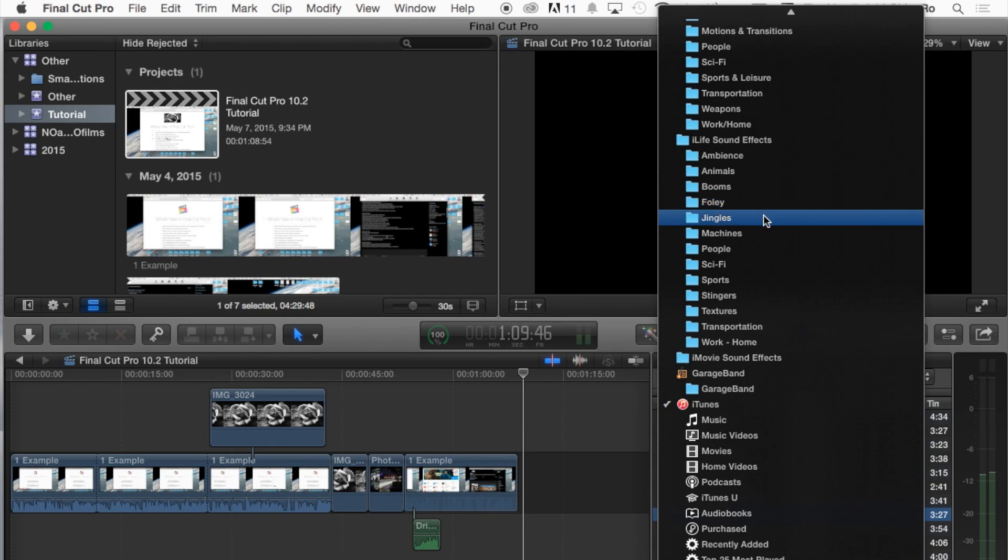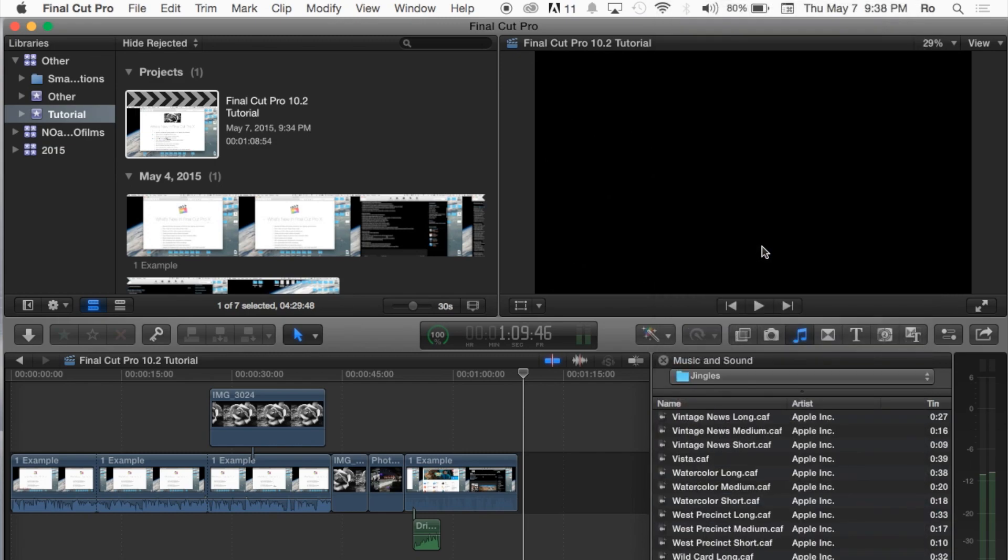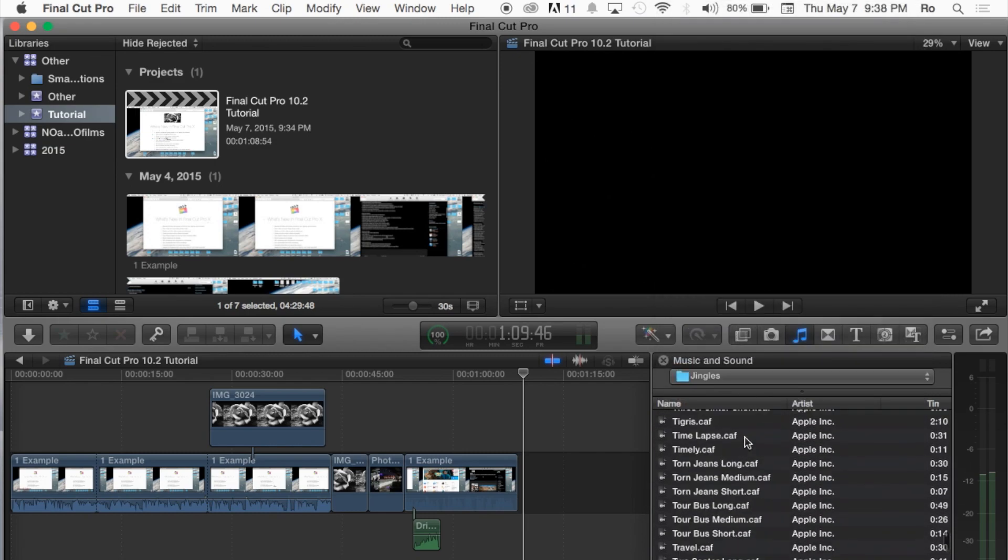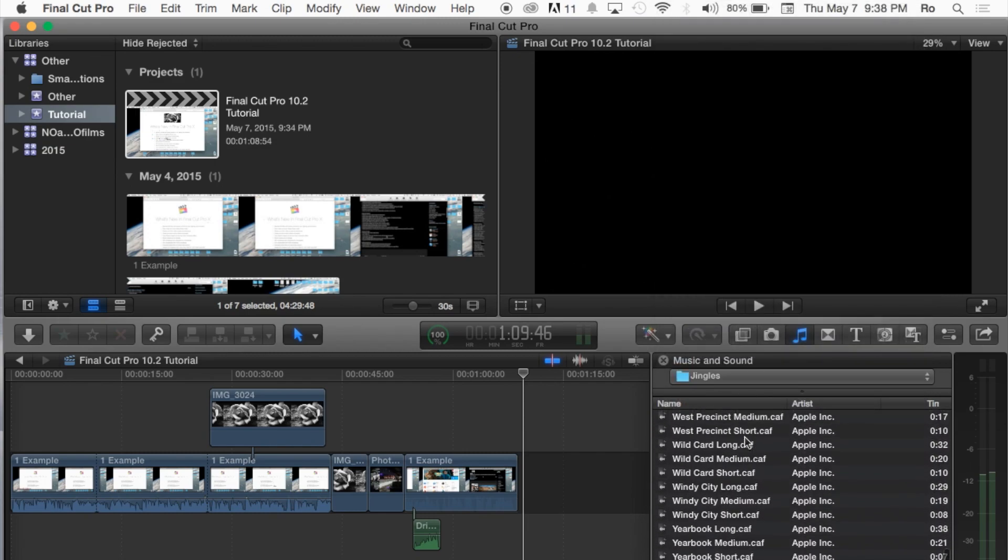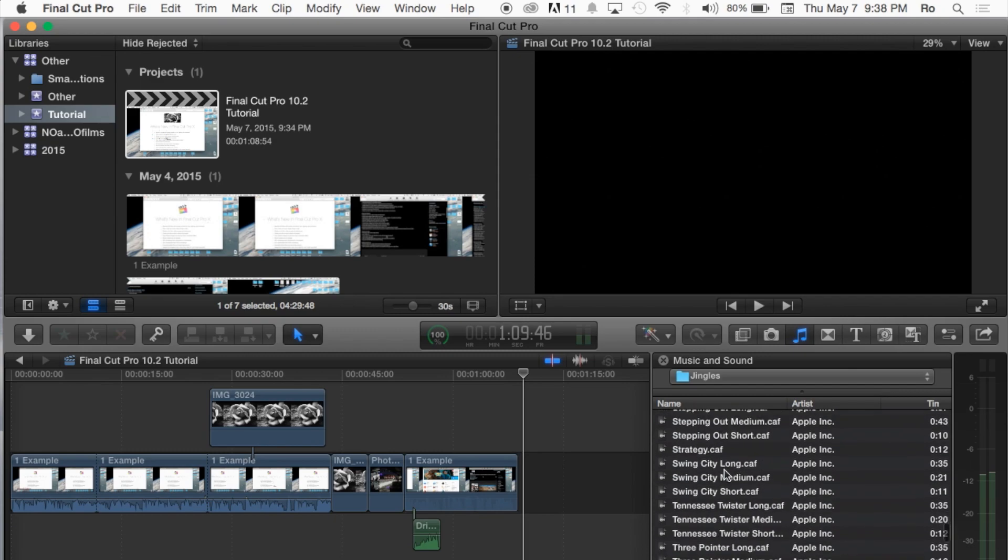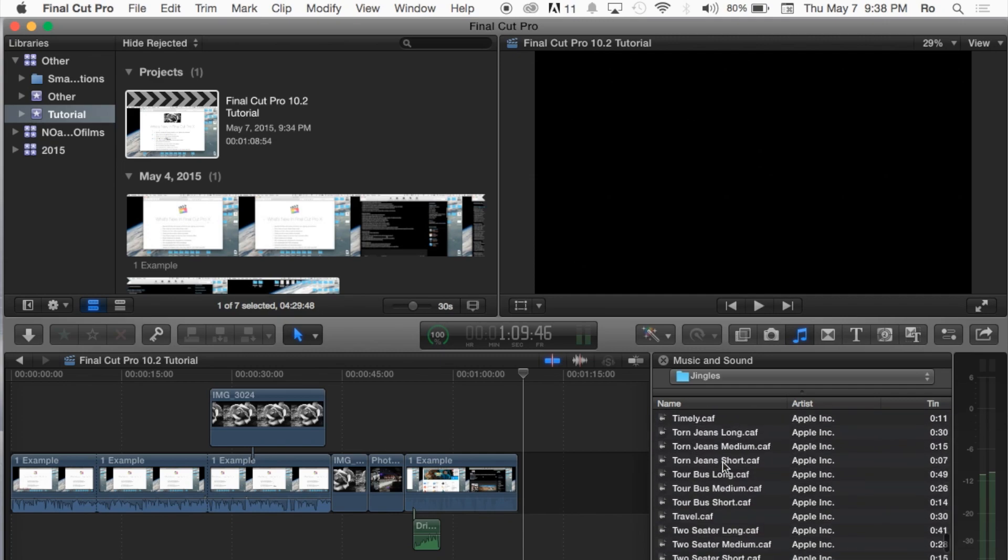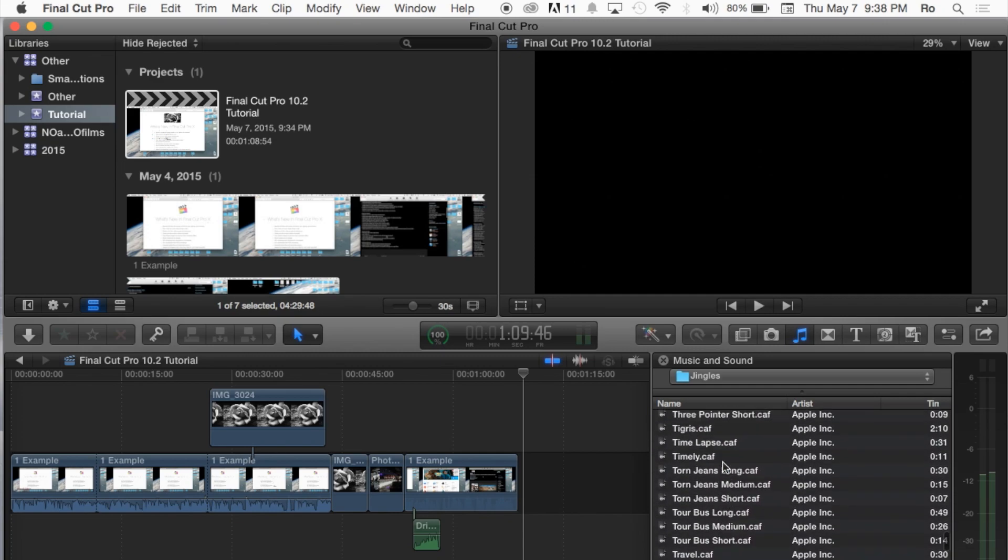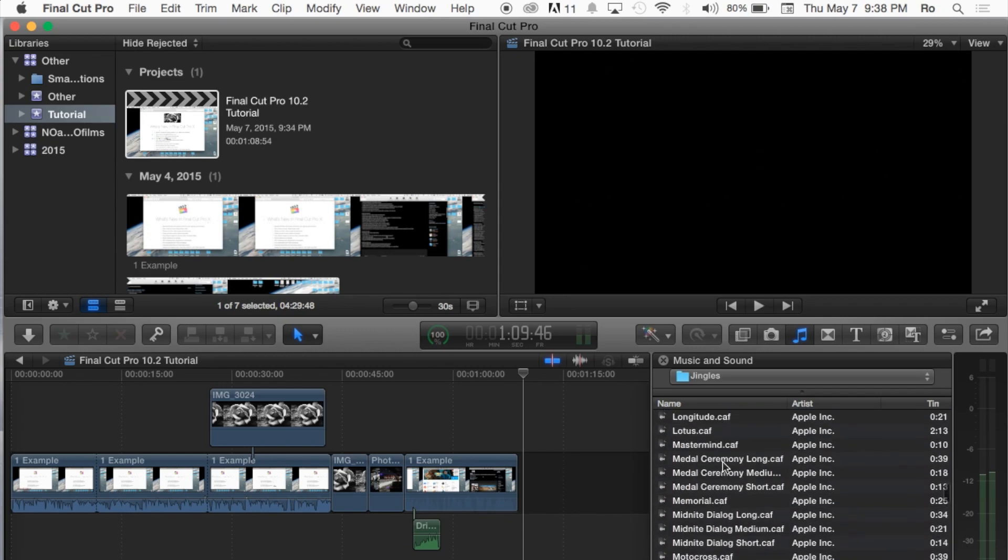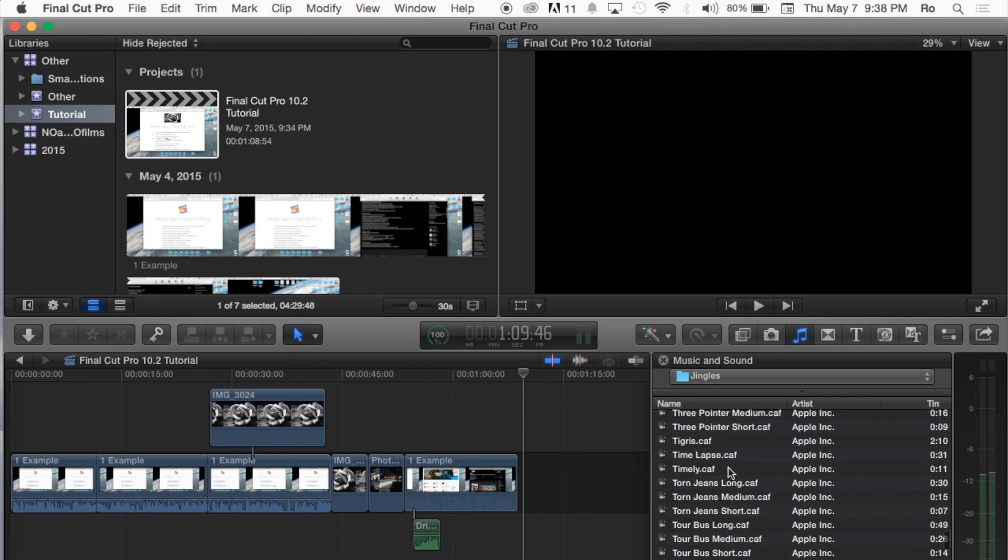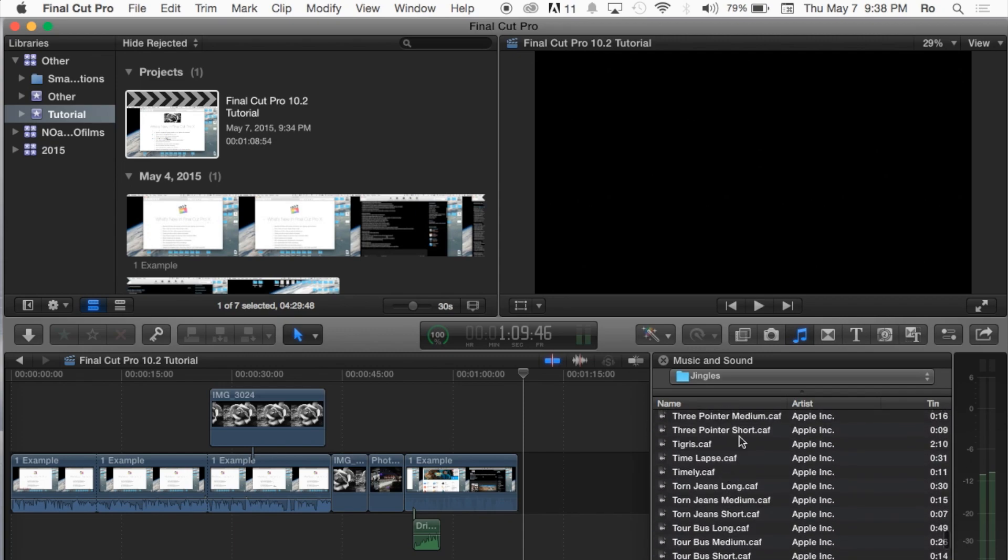You can either choose a jingle from here, and most of these you can use on YouTube without getting a copyright warning on your video. I'm going to play one of these and show you guys what a jingle is. And there's several different kinds here, depending on what kind of theme the video you're making, and I'm sure you'll be able to find one that's really nice.